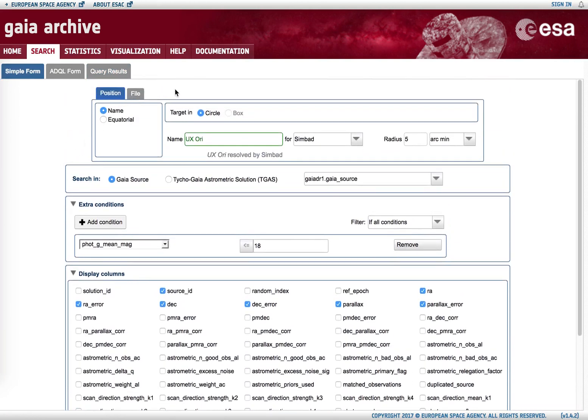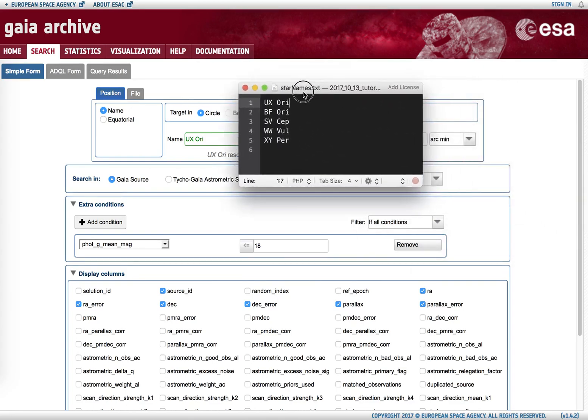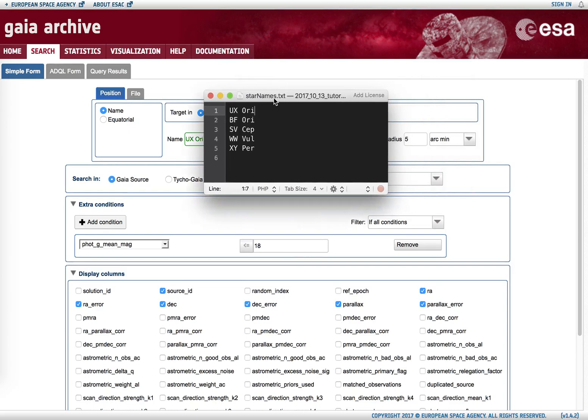If we are not interested in just one object but in a collection of them, we can upload them all at once using a text file. The text file has a very simple format: it's just one name per line, so it's pure and simple text, and the only thing that needs to be included in each line is the name of the object that needs to be resolved by the name resolver service.